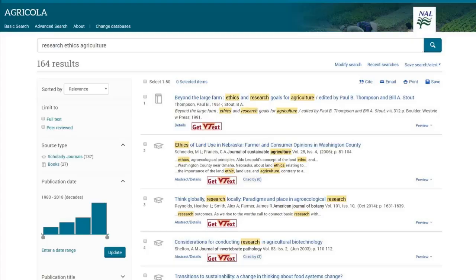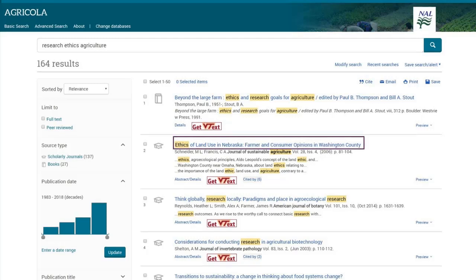They become the most visible because the title is always shown in the results list of a database. Also, many people read the abstract to determine if the source is relevant to their research. This means researchers will make initial decisions on your research from the title and the abstract.